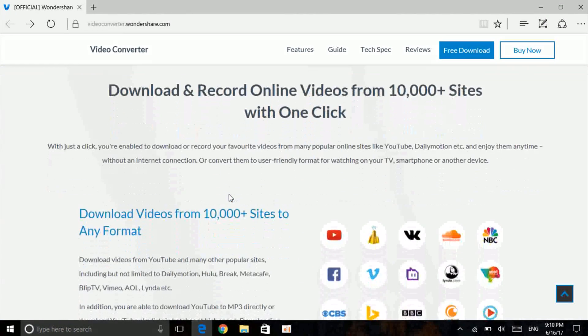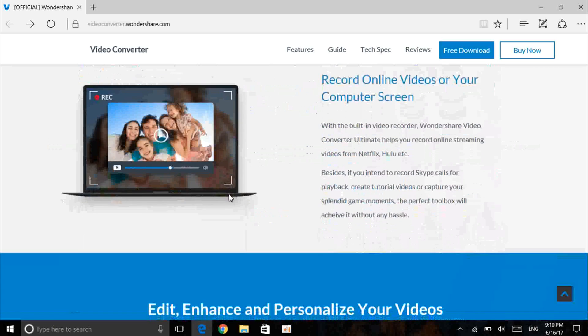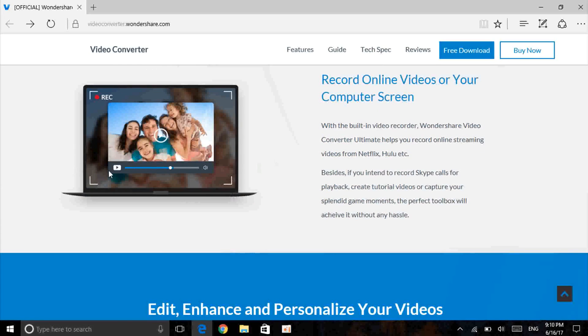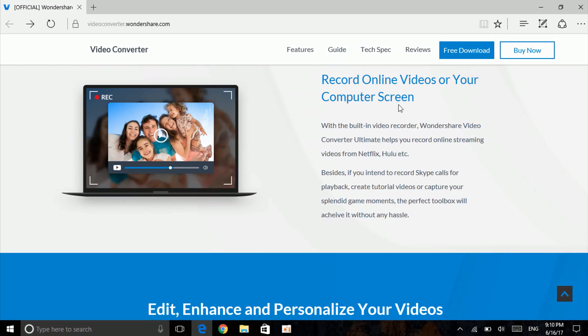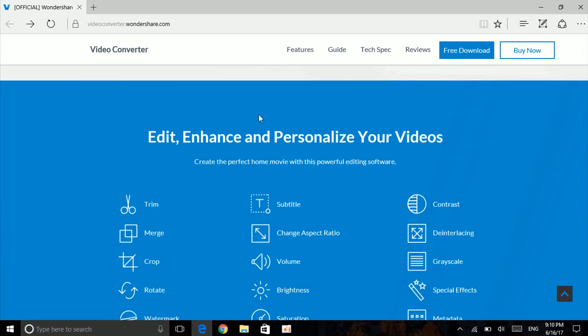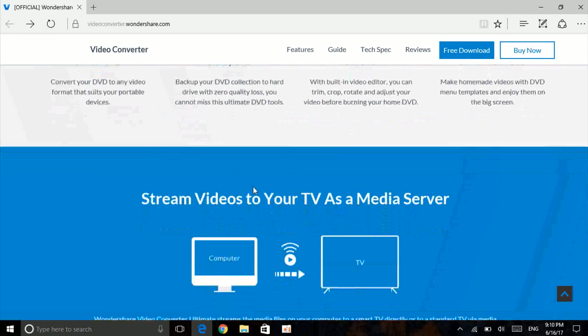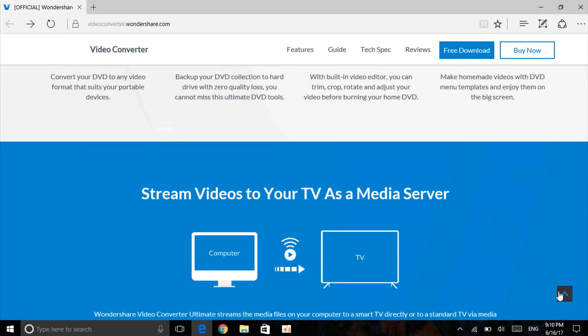which I'm going to show you. One more thing is the screen recorder. You can record online videos or your computer screen, very nice. I'm going to show you a lot more,